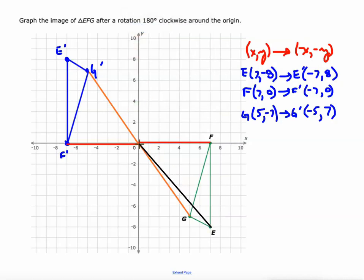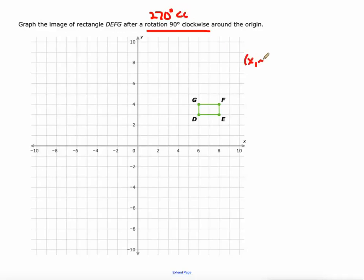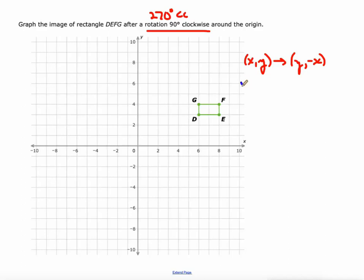E to origin to E prime also shows a 180 degree angle — always a straight line. One more: a 90 degree clockwise rotation is the same as 270 degrees counterclockwise. The rule is (x, y) becomes (y, -x).